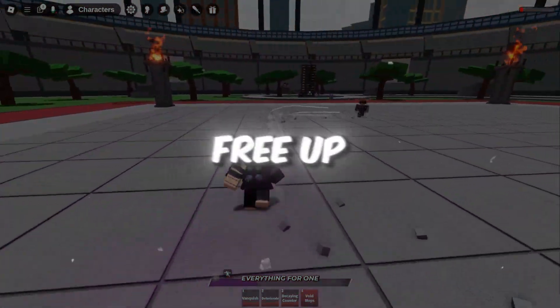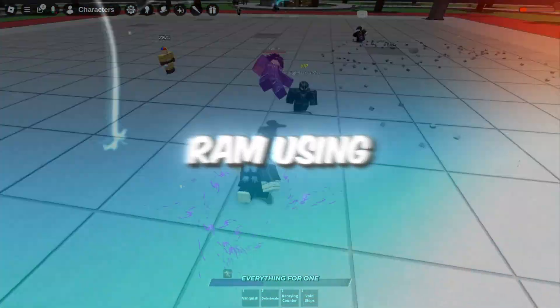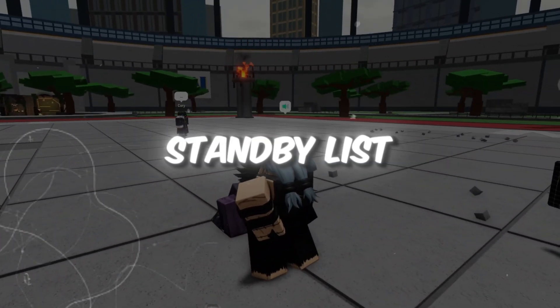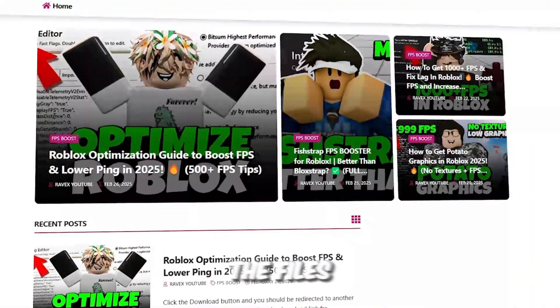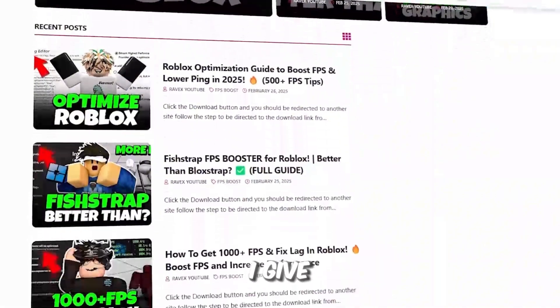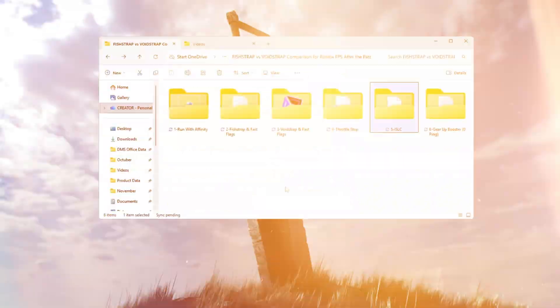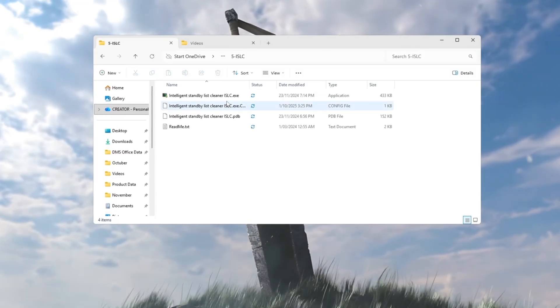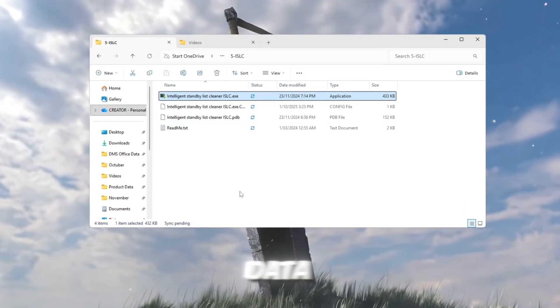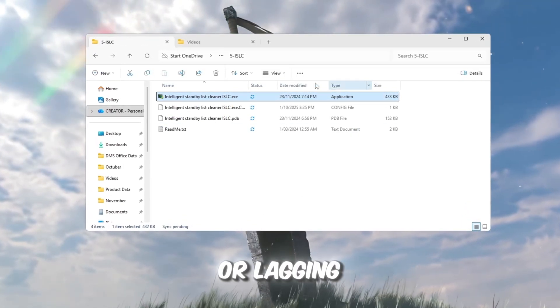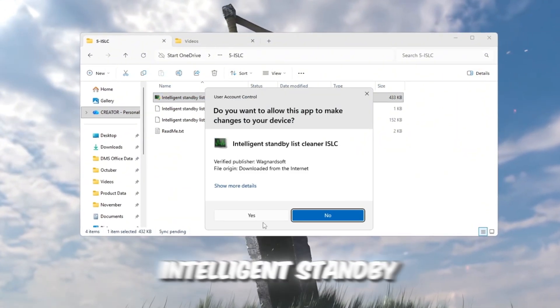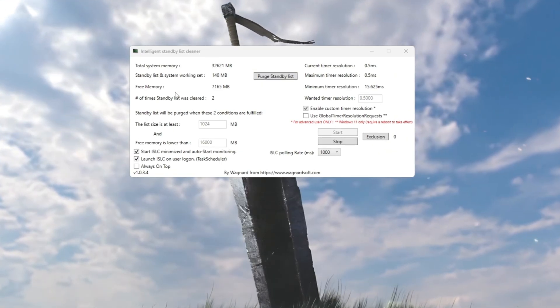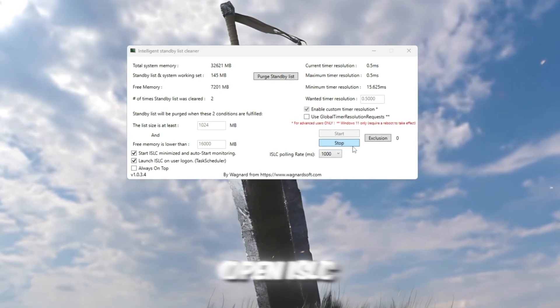Step 6: Free up RAM. RAM is like your computer's short-term memory. When it fills up with leftover data, Roblox can start stuttering or lagging. We'll fix that with ISLC, Intelligent Standby List Cleaner. Open ISLC.